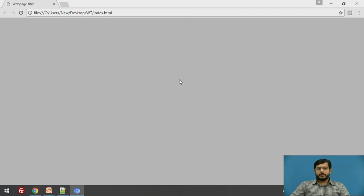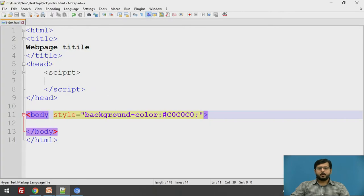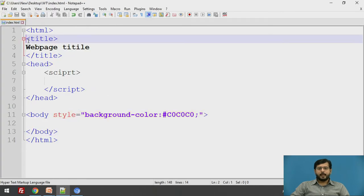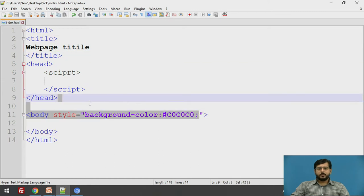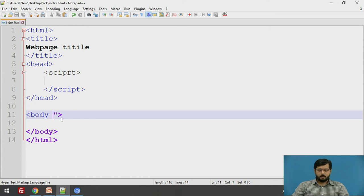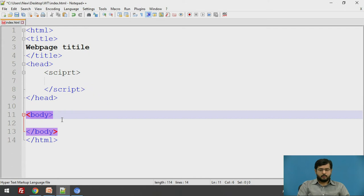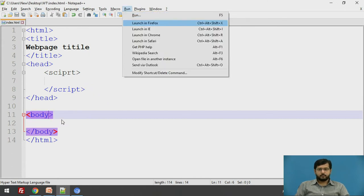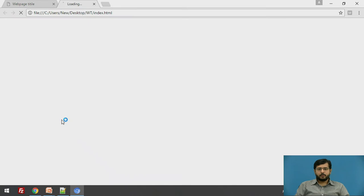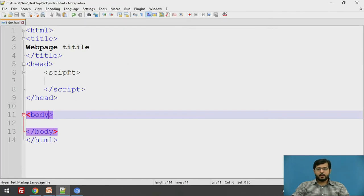See, the background of this particular web page is gray and the title is web page title which we have given in a HTML title tag. If we remove this particular style, save it and again run. See the background is now white.